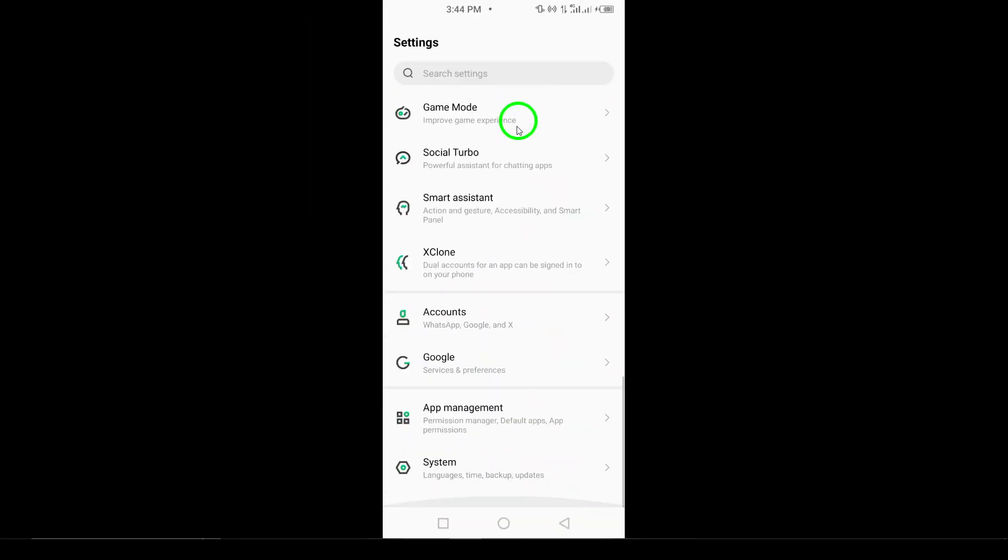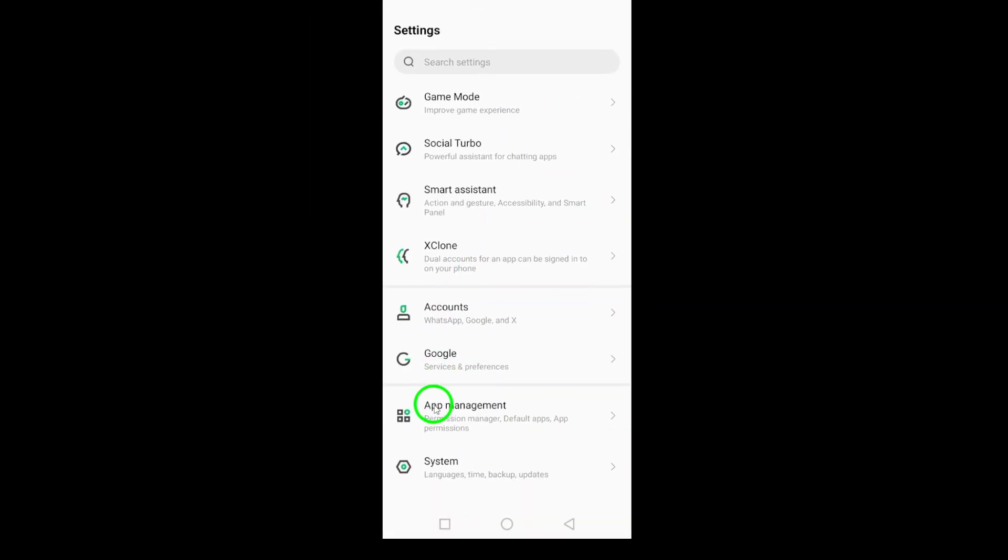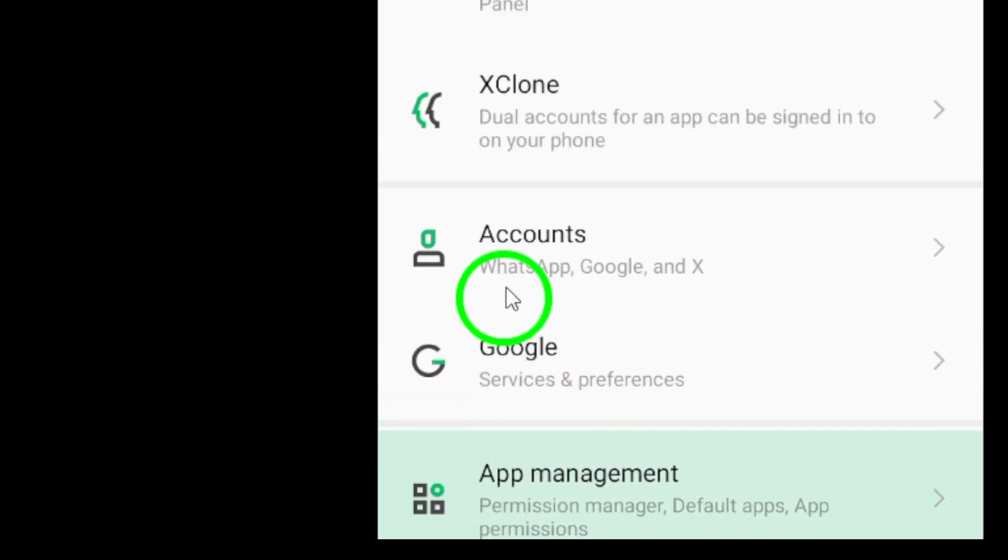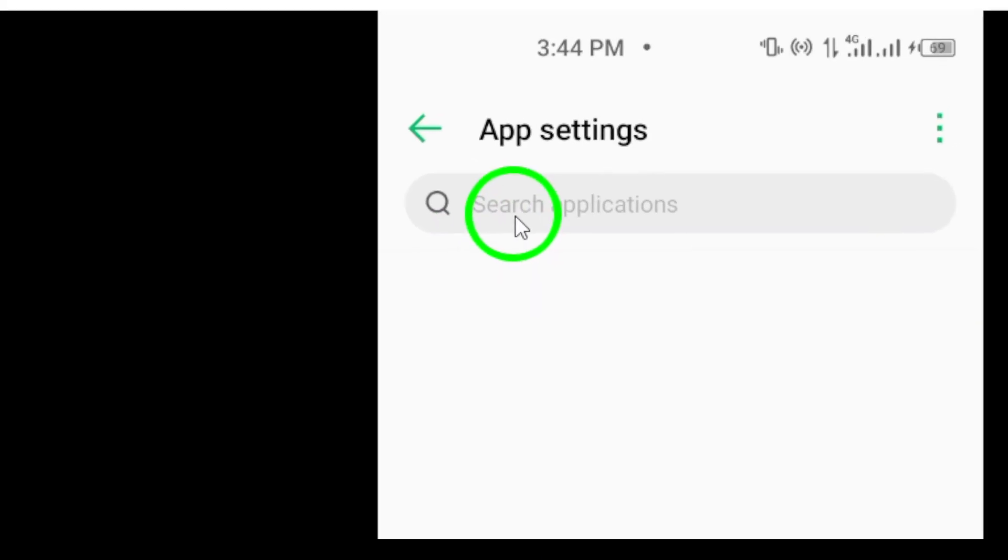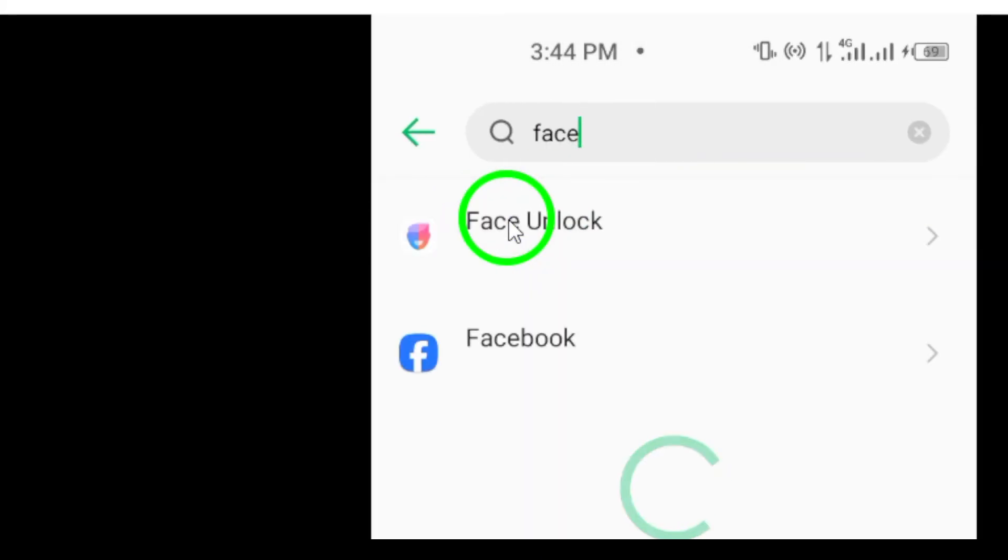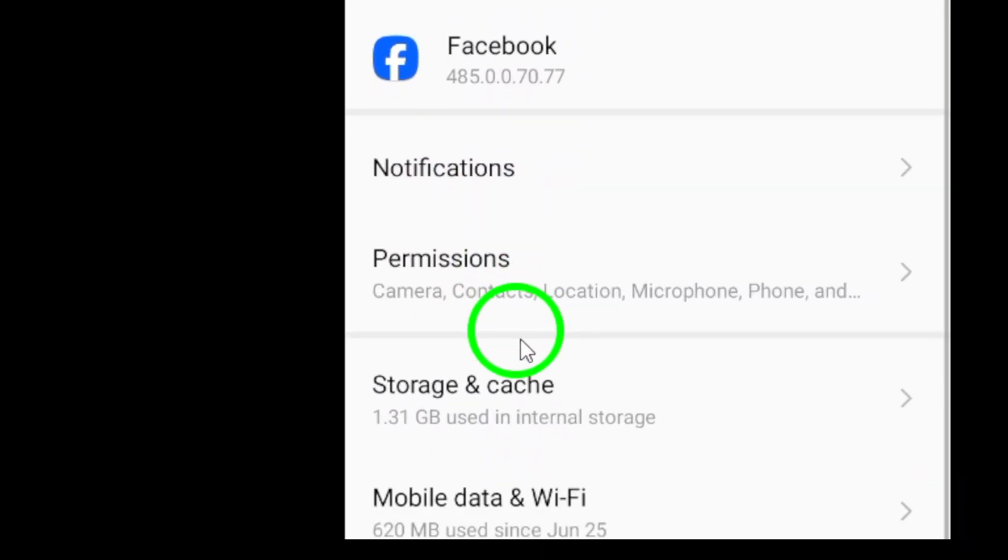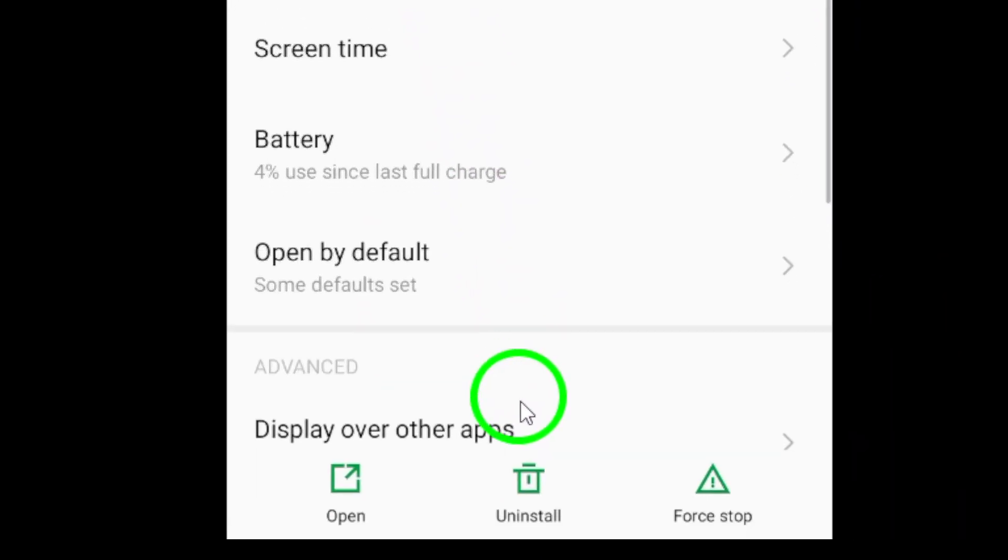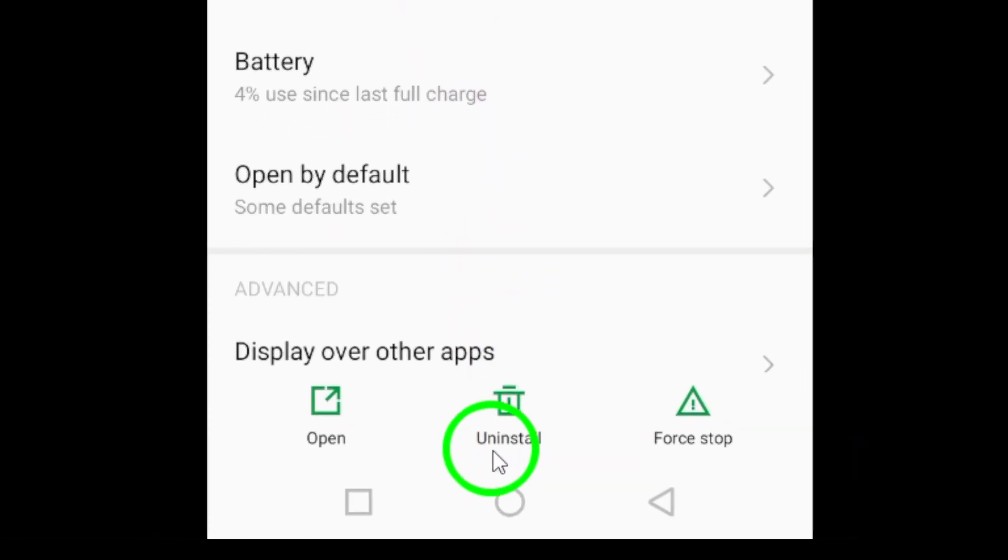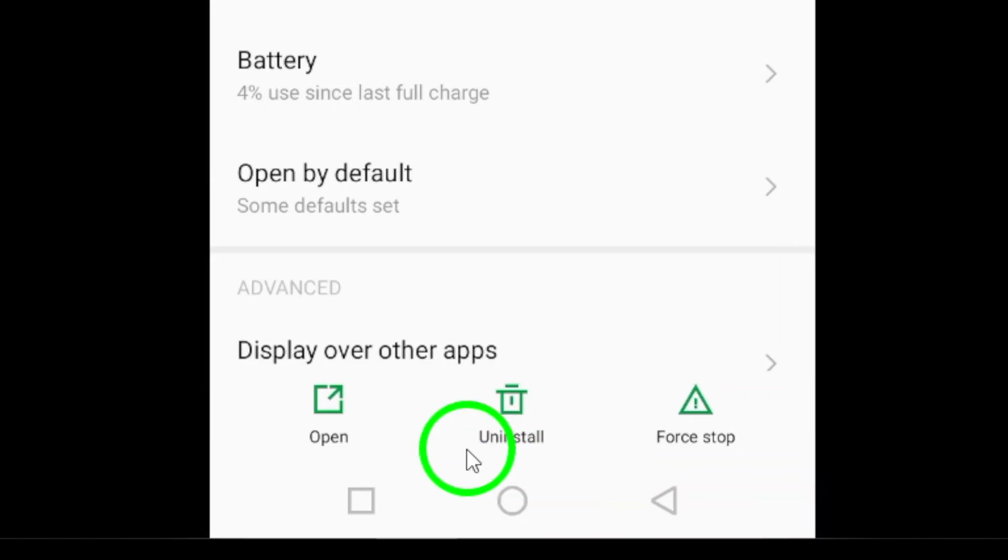Scroll through the list to find Facebook and tap on it. On the app's info page, you'll see the option that says Uninstall. Tap that and confirm your decision to remove the app from your phone.